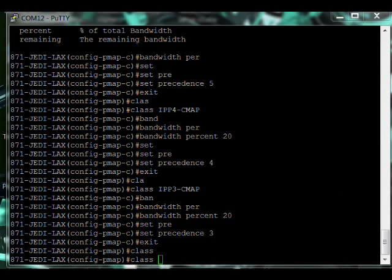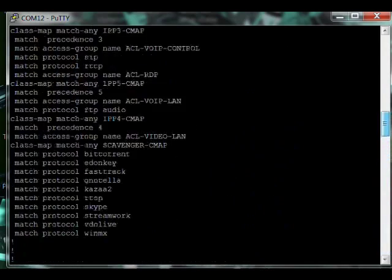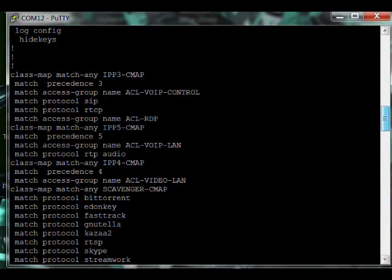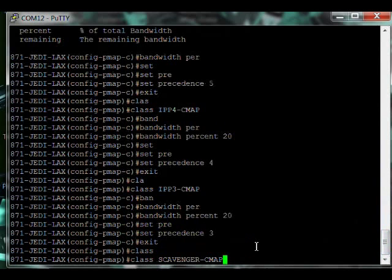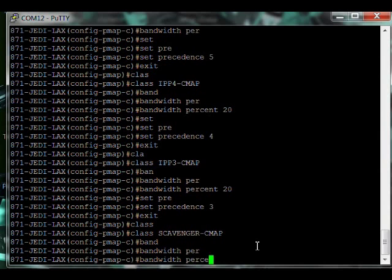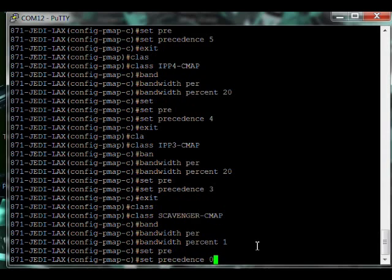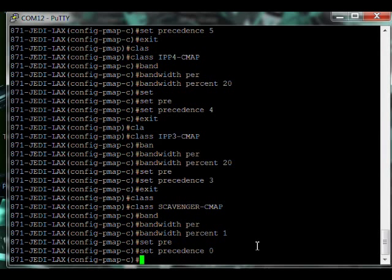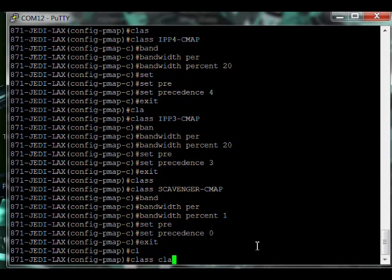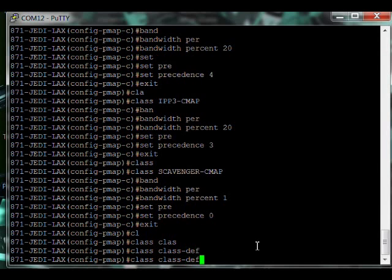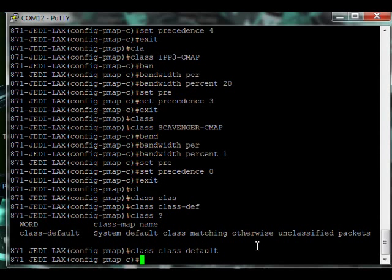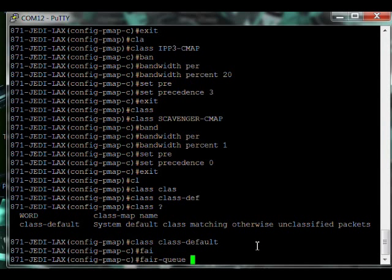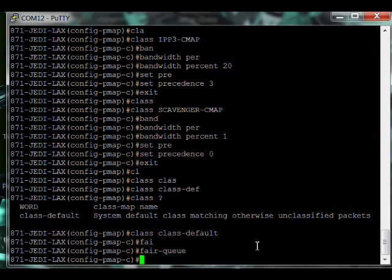What's very unique about priority percent: number one, it uses low latency queuing, which means the least amount of wait time between forwarding packets out. It's the fastest possible queue. Number two, in addition to reserving this 40% of bandwidth, it's also a policer. It's not going to allow it to take more than 40%. Anything that exceeds that 40% will be marked down to regular class traffic. Priority percent is only capable of being used on one class. The rest of the classes must then use bandwidth percent. We want to make sure it's remarked as precedence 5 for the service provider. Now let's go on to the other one: class IPP4-CMAP, bandwidth percent 20, set precedence 4. Class IPP3-CMAP, bandwidth percent 20, set precedence 3.